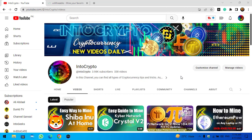Hey, what's up guys, welcome back to the channel. In this video I will show you how to mine Bitcoin on any laptop or Windows PC, so let's get started.